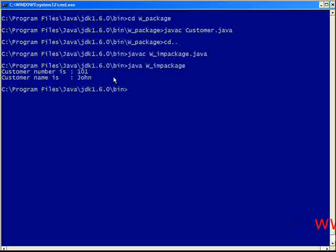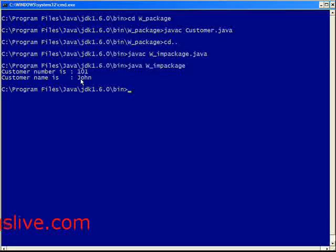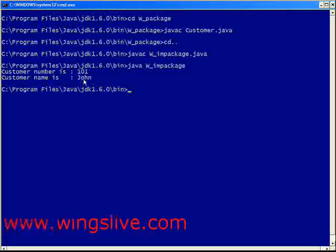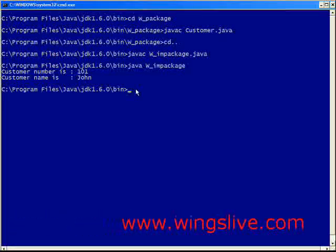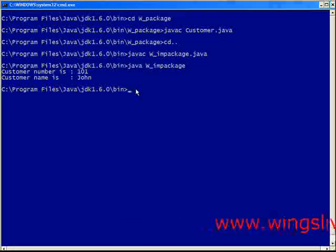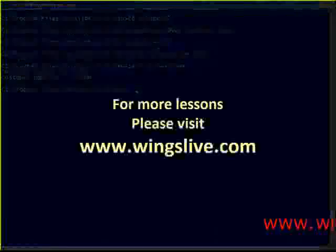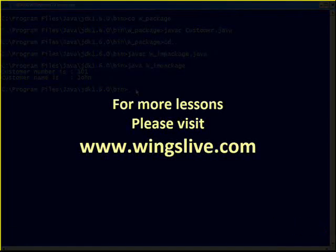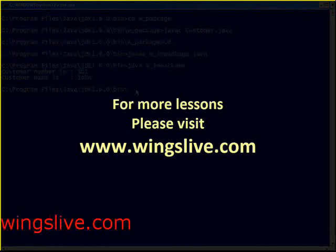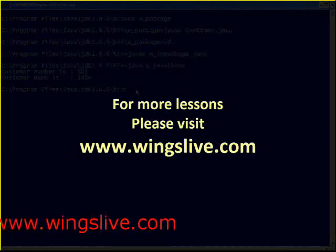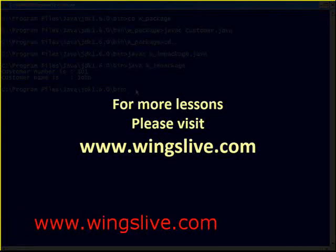The output is customer number 101 and name John. I hope you are clear with the concept of creating a new package and importing it.